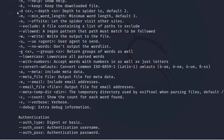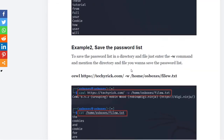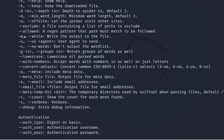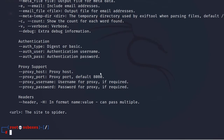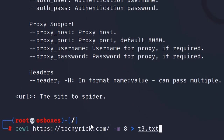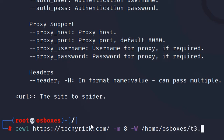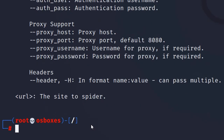Now let's look at Example 2, which we had skipped. Here we use the -w command to save the output. It's pretty easy — to save the output you can use the arrow mark redirect, or you can use -w (lowercase) and mention the directory path. I'm saving the output to /home/osboxes/t3.txt.